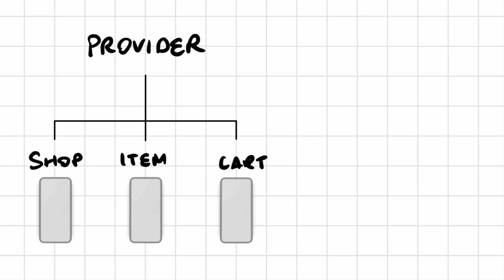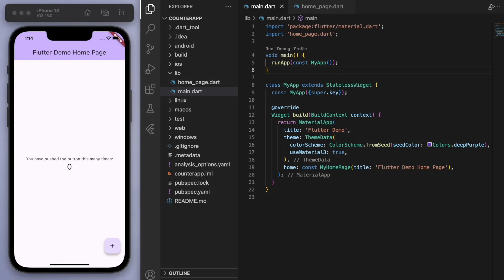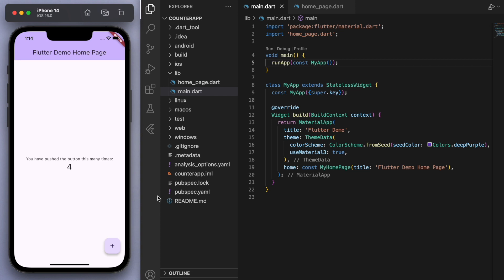Now I'm going to show you in code how to actually use Provider. And to make it as clear as possible, I'm going to use the default counter app and show you how we can make the same app but with Provider. So just to keep everyone on the same page...